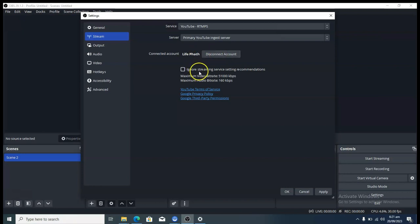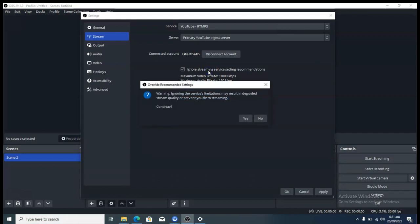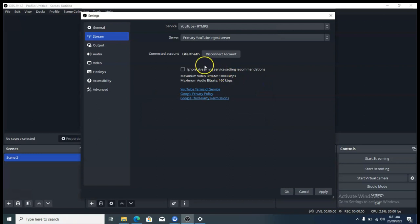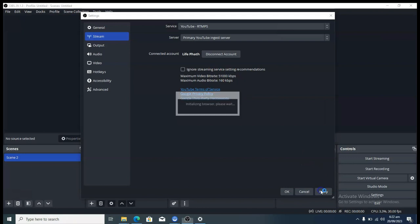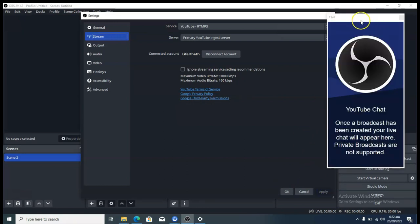You'll notice an option that says 'Ignore streaming service recommendation.' If you turn this on you'll be using your own manual settings, but I encourage you to leave it off. When it's off, YouTube's recommended settings are automatically applied for you, which will make your video perform much better. Leave it off, click Apply, and you'll see a chart indicating you're active on your channel.